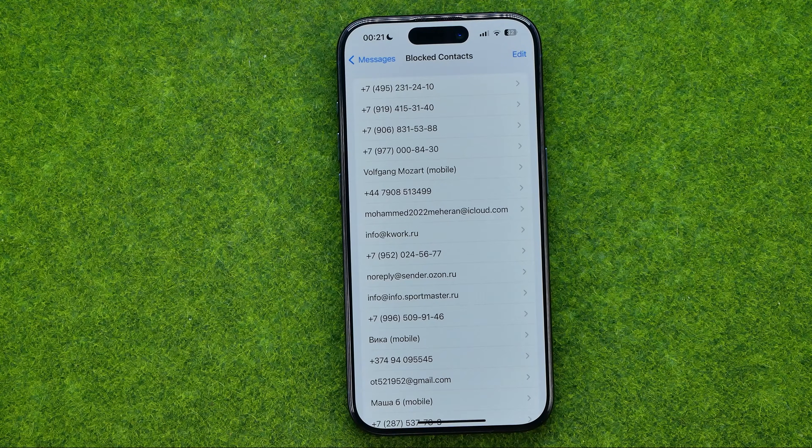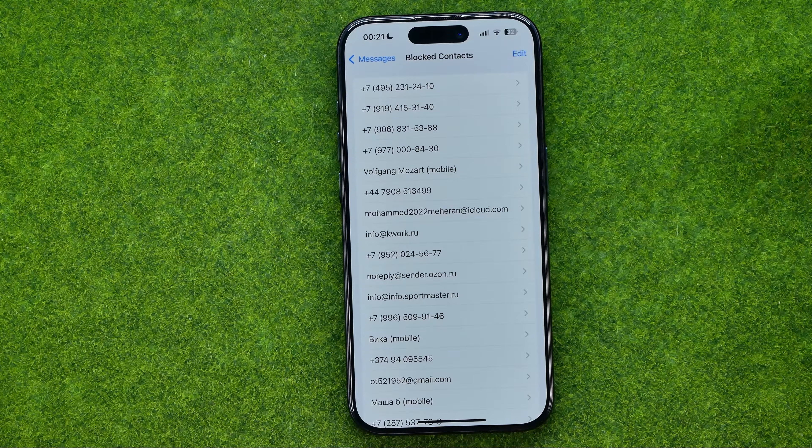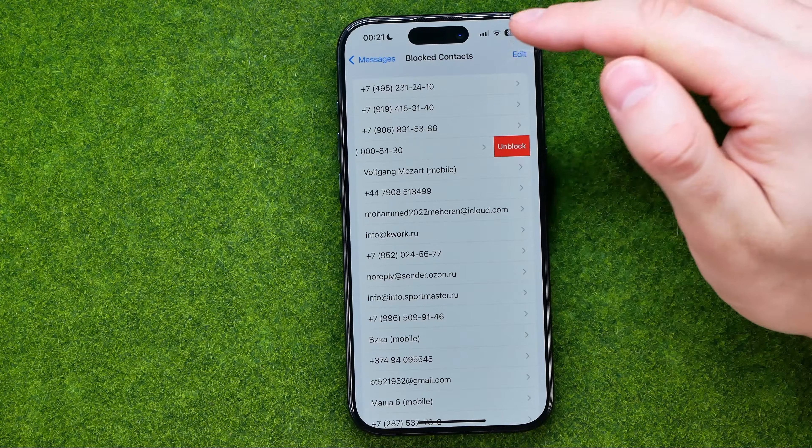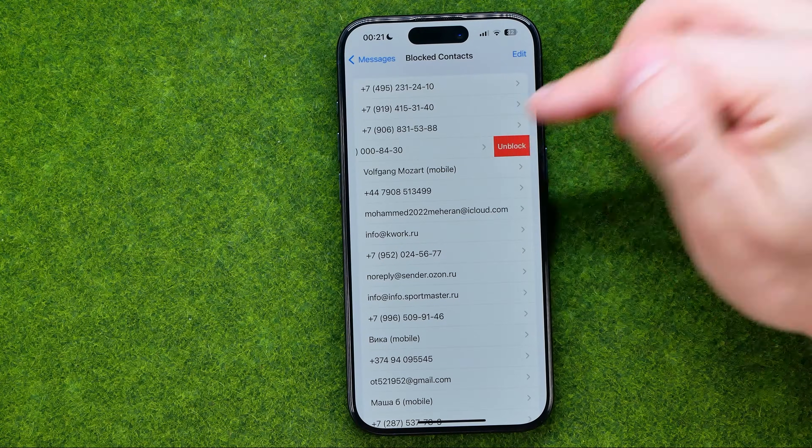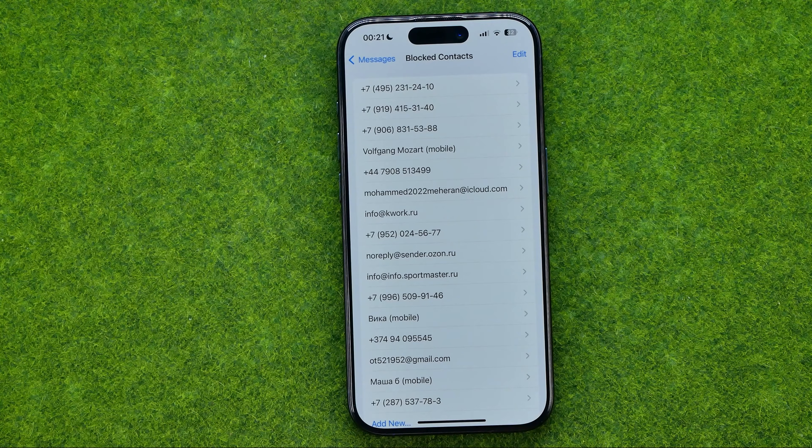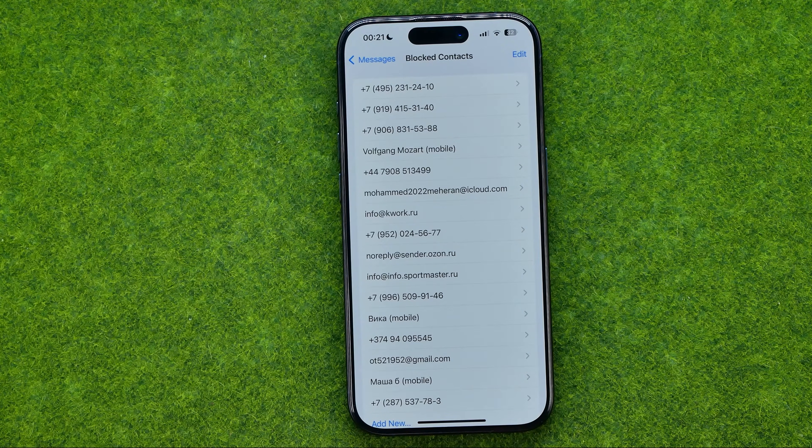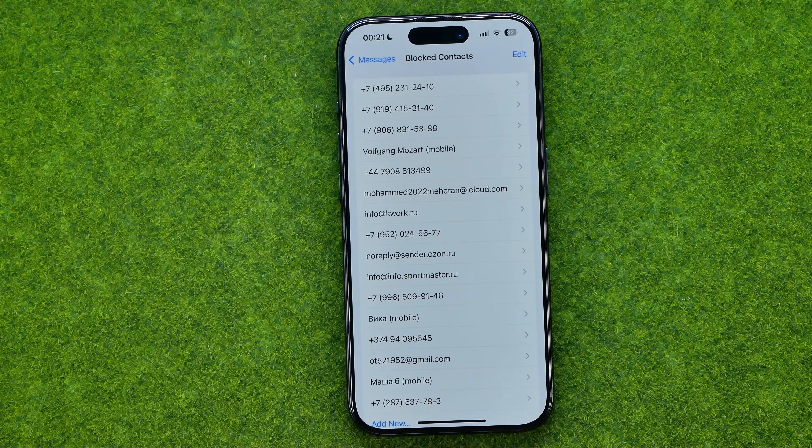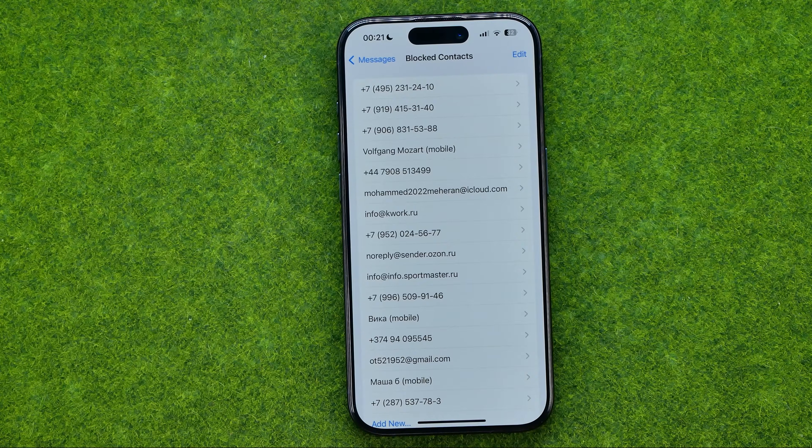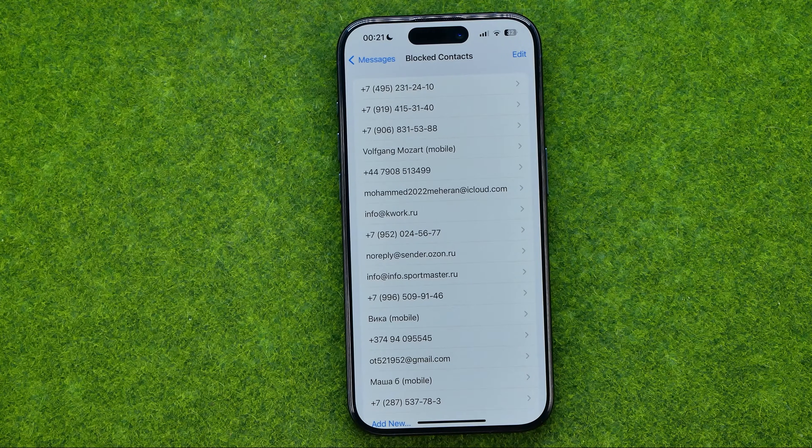To unblock someone all you have to do is just swipe to the left and then tap unblock and once the user is unblocked they will be able to send us messages and make phone calls.